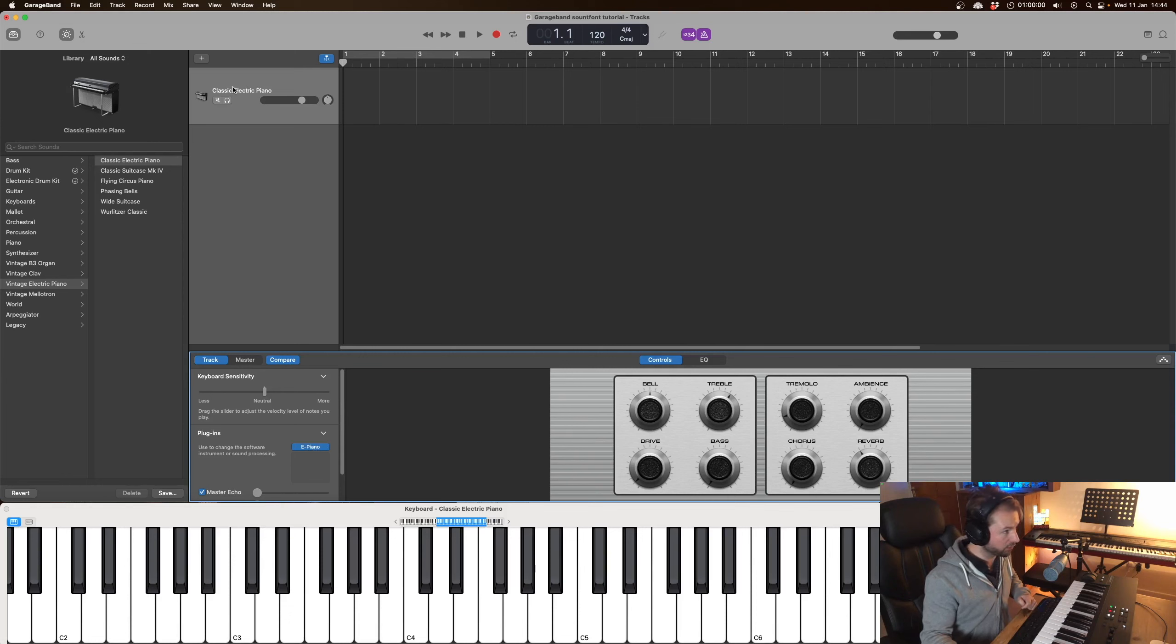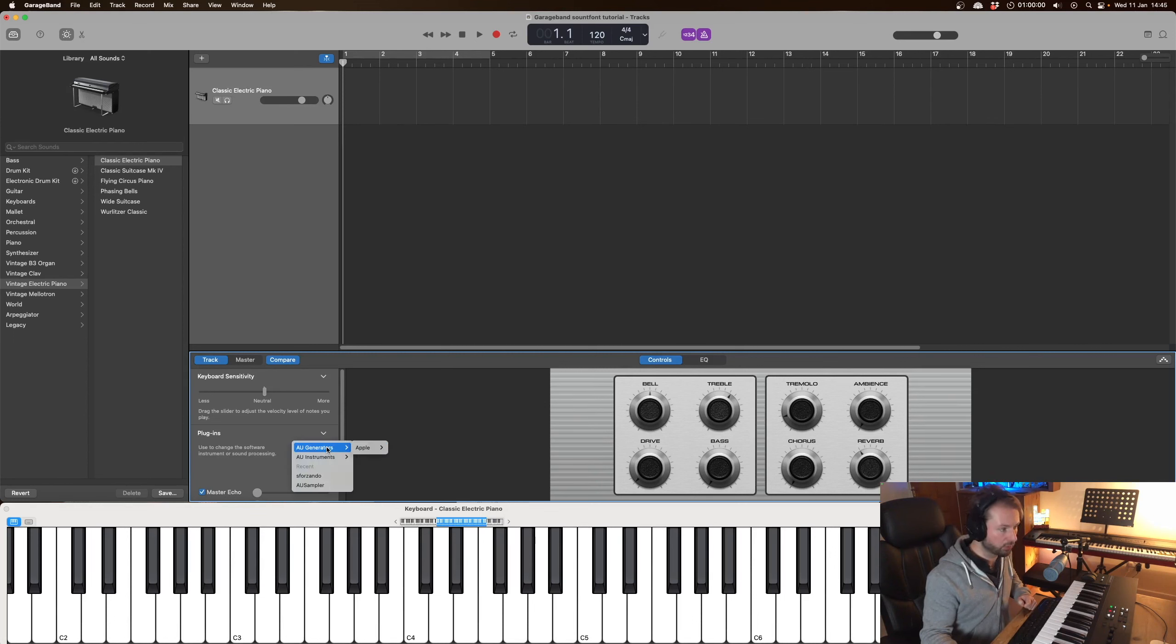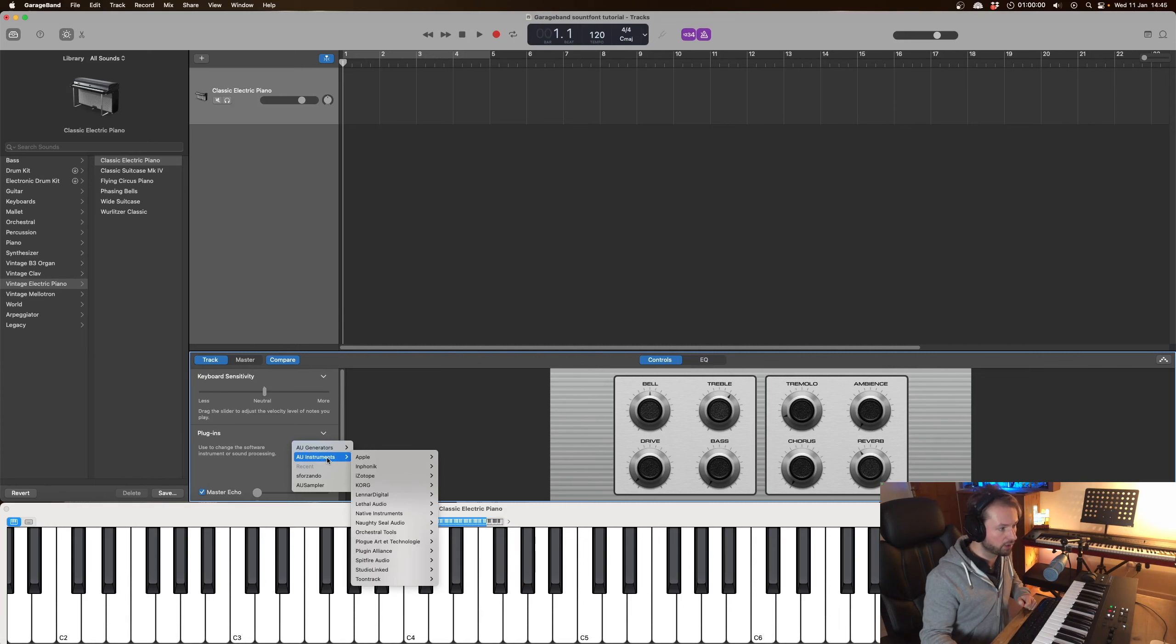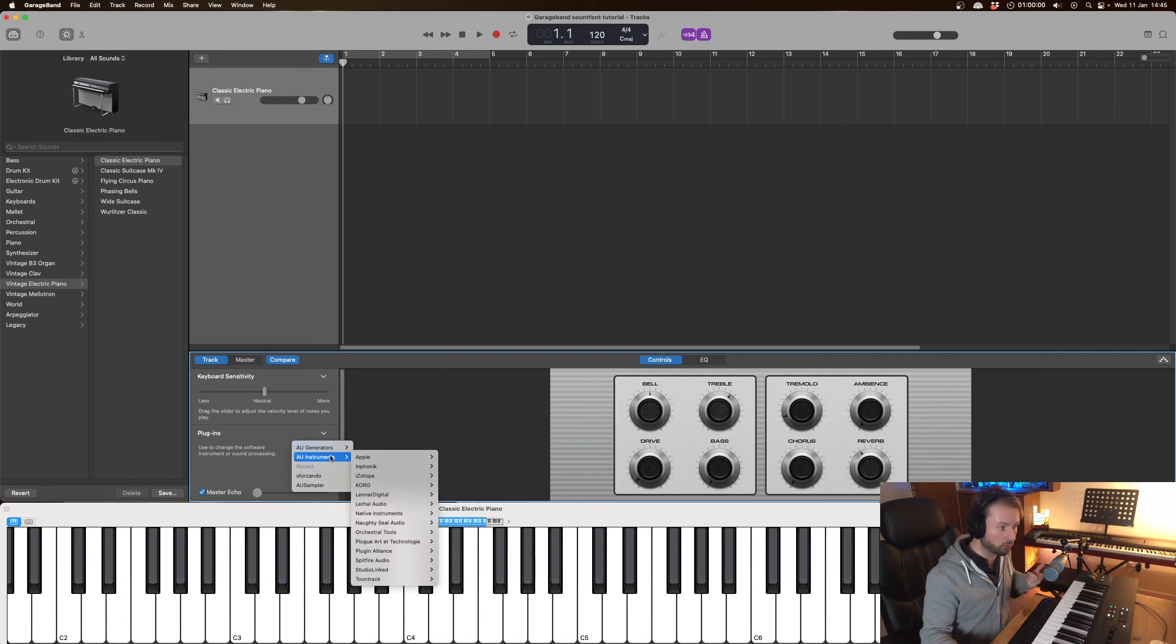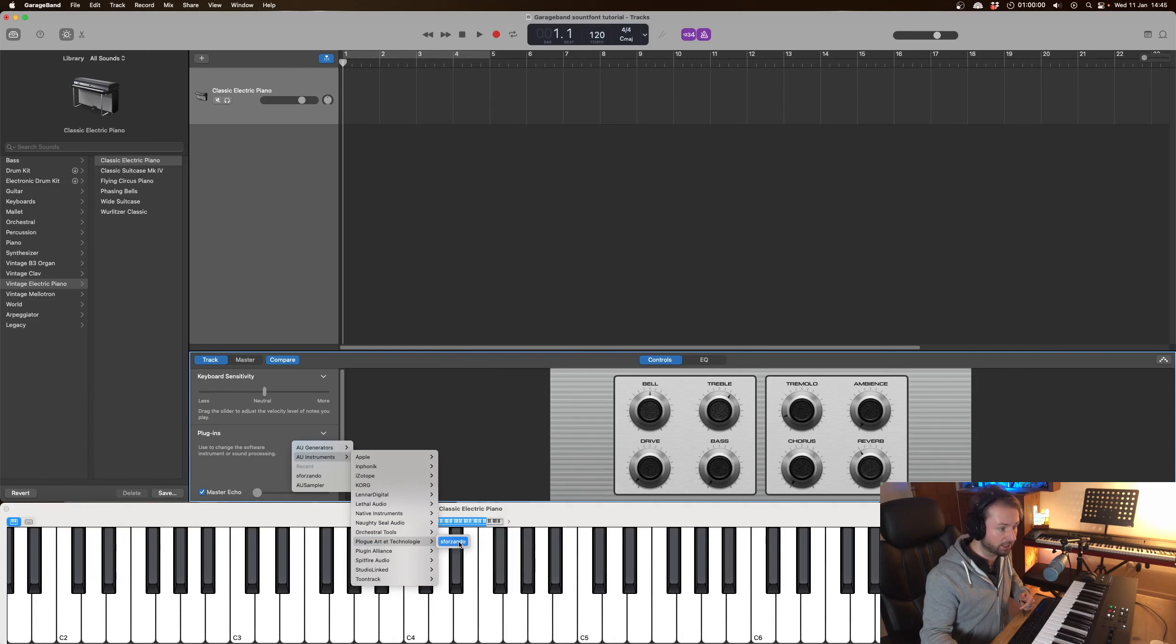And if you're on the default patch this classic electric piano then you'll have ePiano there and we're going to replace that with the Sforzando plugin. And this is a shortcut here so you can click here in the future but when you're doing it the first time you have to go into Plogue Arc Technologies and click on Sforzando.